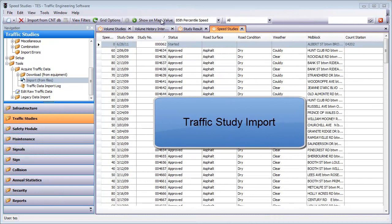By now, you're probably wondering how all these studies get into TESS in the first place. To start, TESS staff would import all your existing studies into TESS.